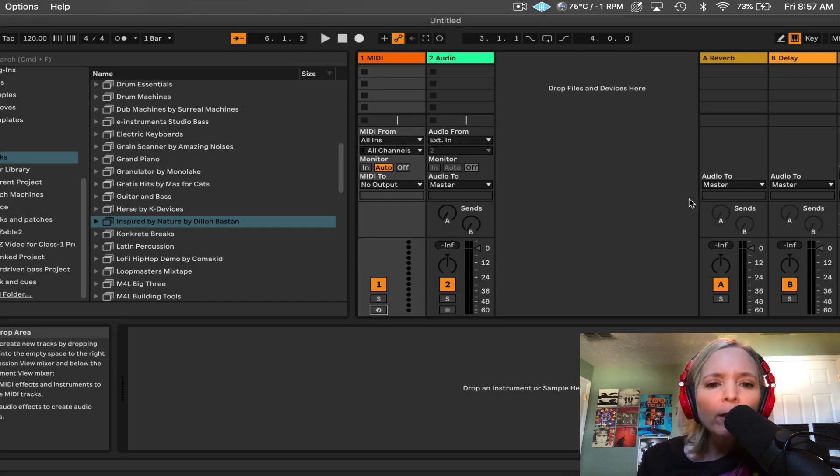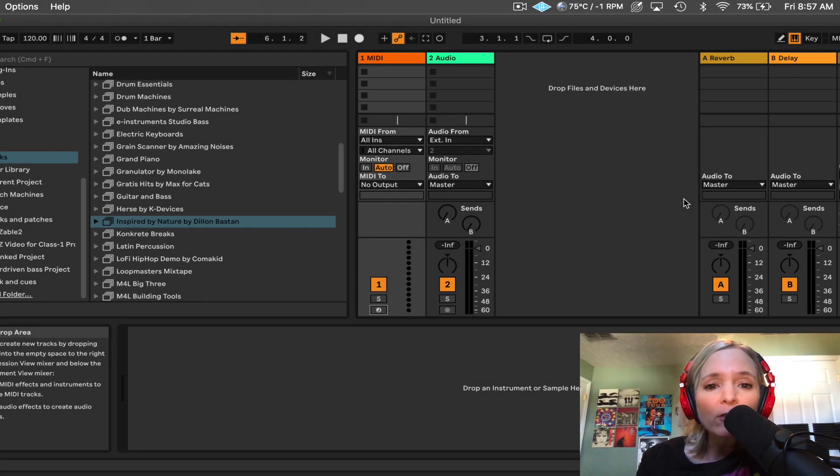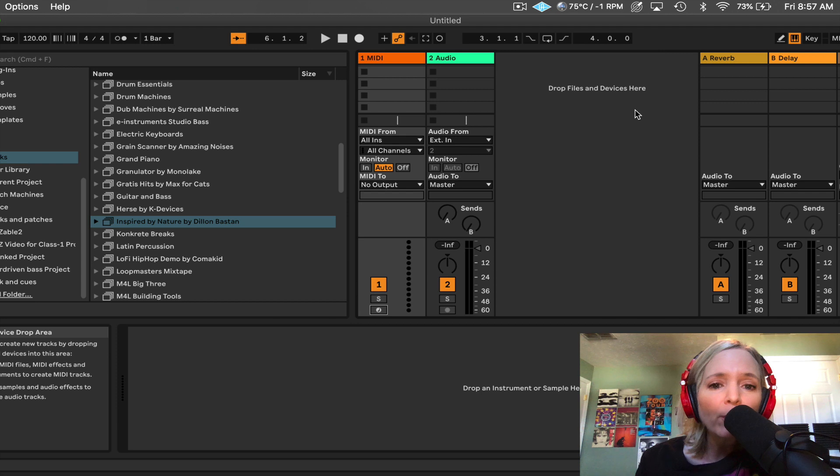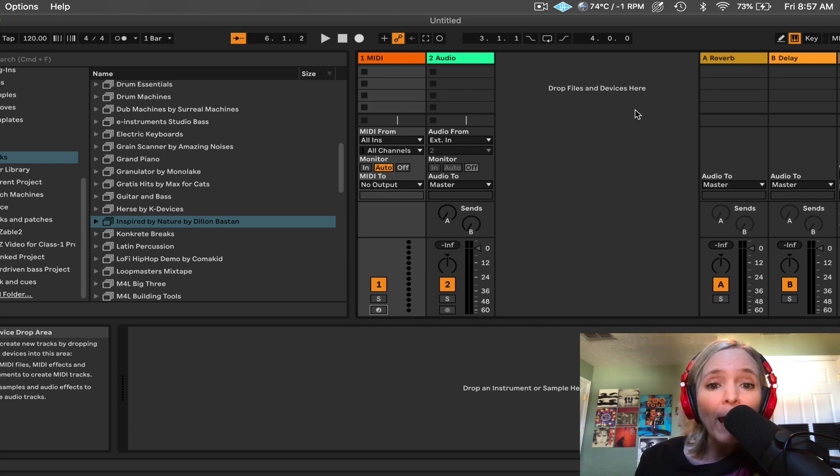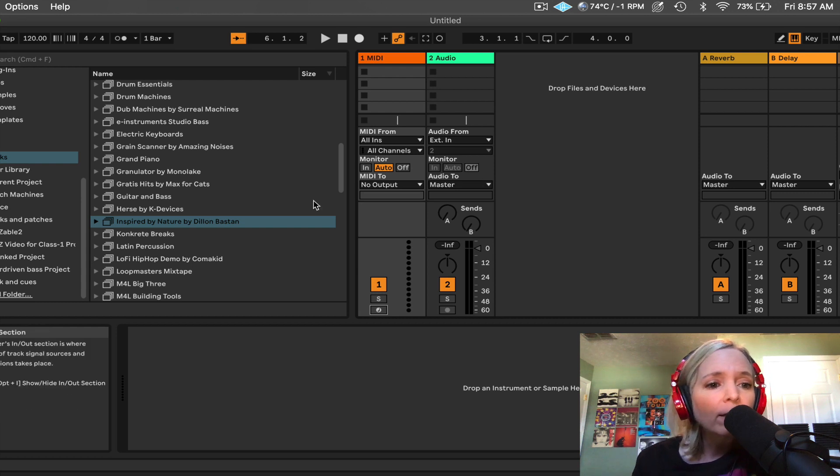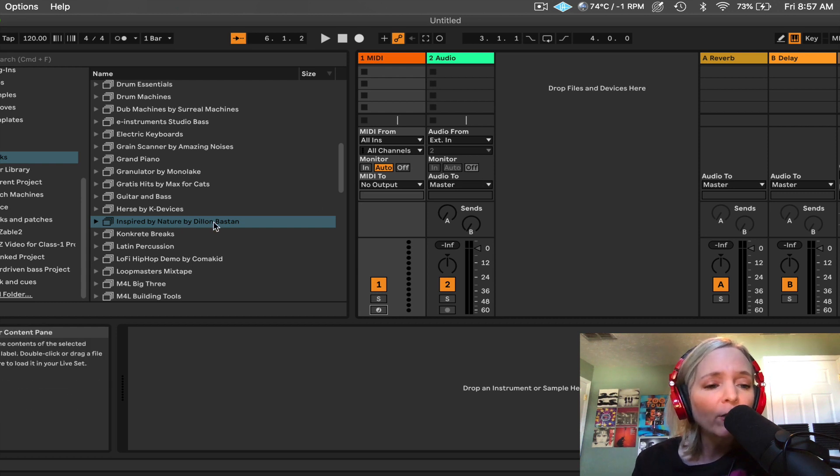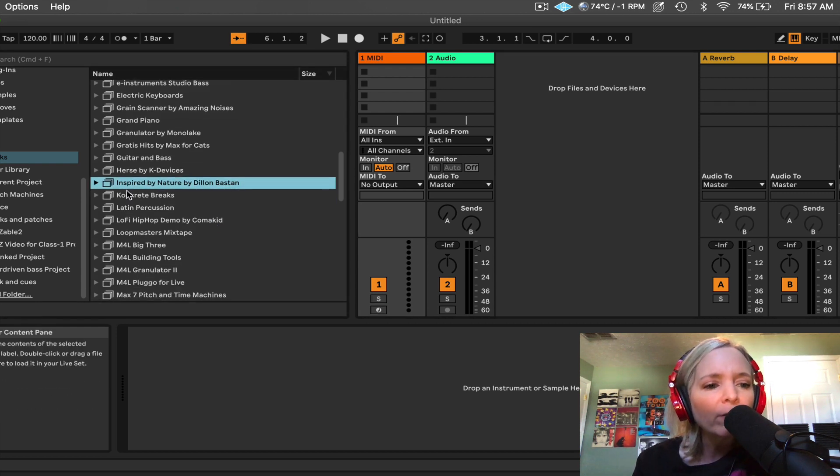Hey folks, so today we're going to take a look at Emit. Emit is a device from the Inspired by Nature pack that was built by Dylan Bastin. You can download it from your Ableton Live account under Packs. If you just log in, you can download Inspired by Nature. It's available with Live 11 Suite.